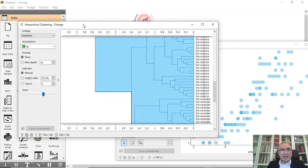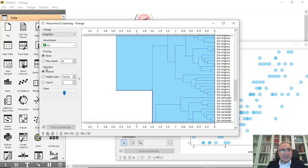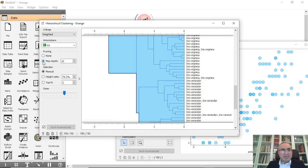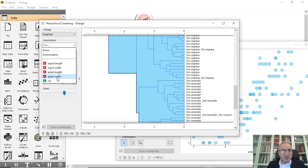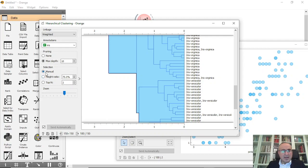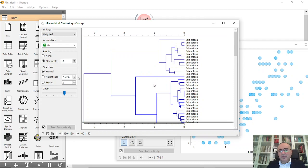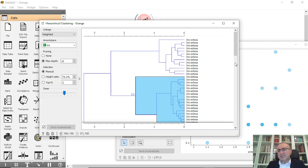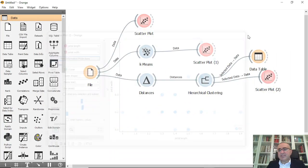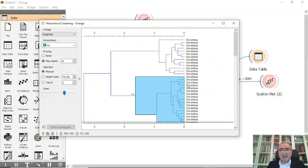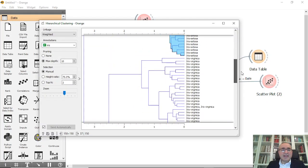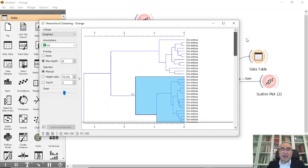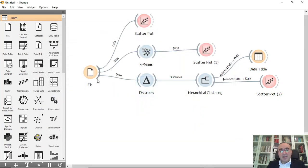You can see the clusters, for example C1. The max depth is set to 10, and the annotation is set to Iris. This is a manual selection, and from here you can see all the subsets of your dataset. This is the first thing for hierarchical clustering — this is the way you can drill down into any subset of the cluster.